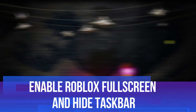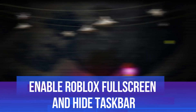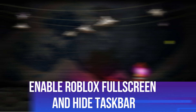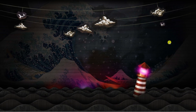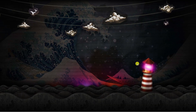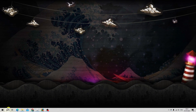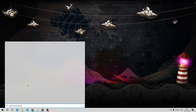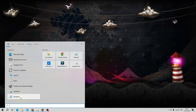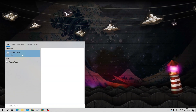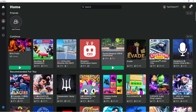In this video I will show you how to enter Roblox full screen mode and hide your taskbar. So let's jump straight into it. First, what you're going to want to do is open up Roblox — whether that's the Roblox player or the app, go ahead and open that up.